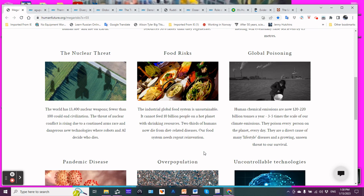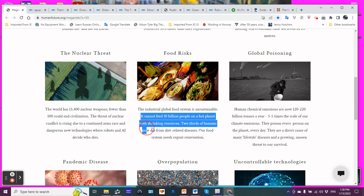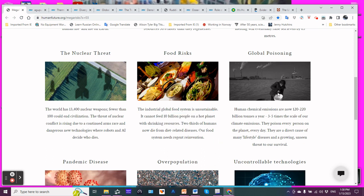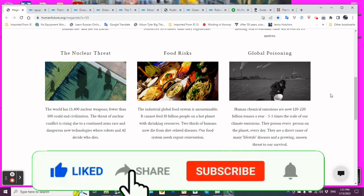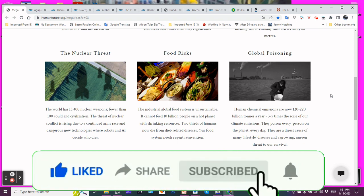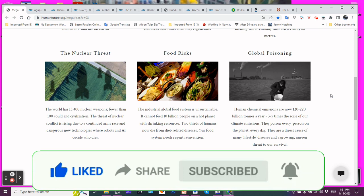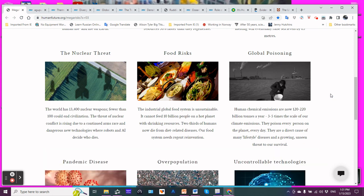Food risk. The industrial global food system is unsustainable. It cannot feed 10 billion people on a hot planet with shrinking resources. Two-thirds of humans, two-thirds now, die from diet-related diseases. Our food system needs reinvention.